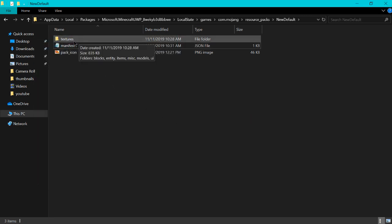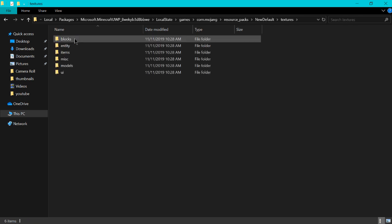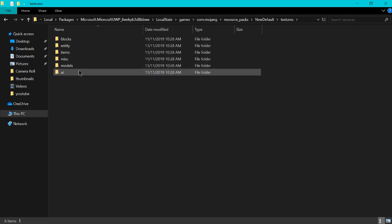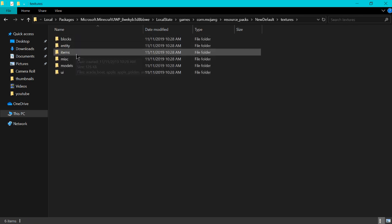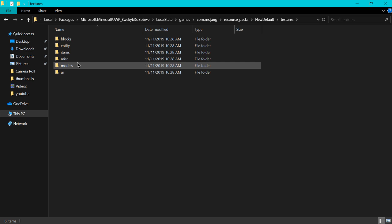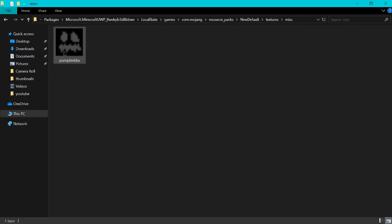And next we'll go to the textures. And you'll have a whole bunch of different stuff in here. All blocks, entity, items, miscellaneous models and stuff.